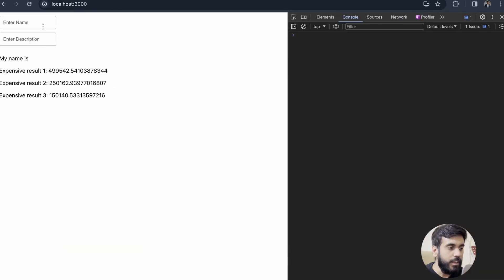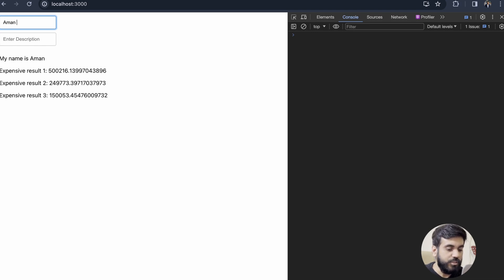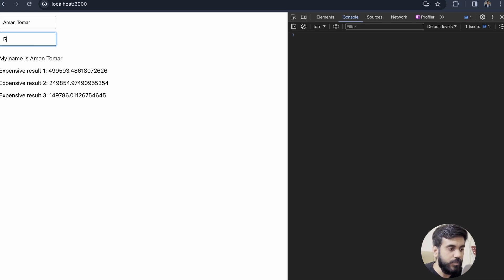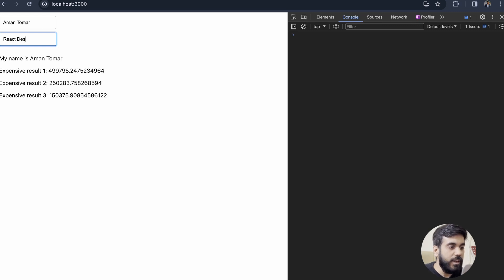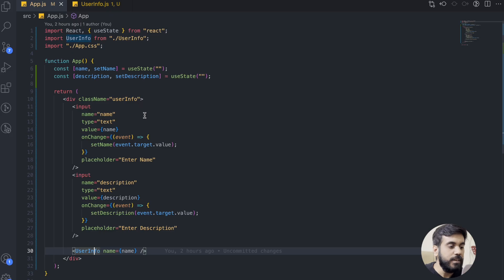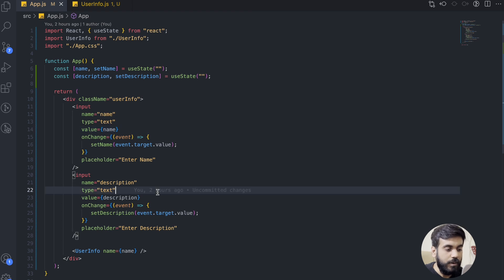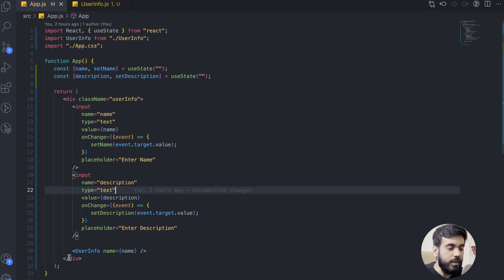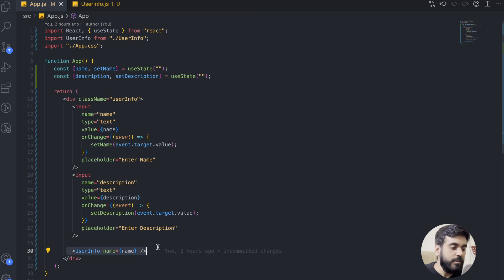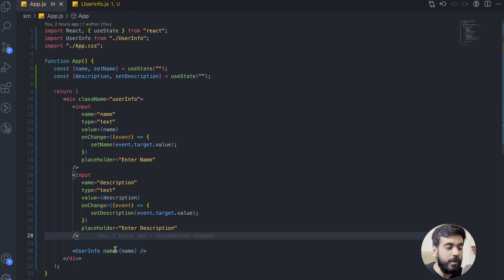Let's open the UI. In the name field, if I enter my name, you can see in the expensive result the values are changing. Similarly, if I enter anything in the description field, the value of expensive results are also changing, but there is no change in my name. So let's understand the flow of our application. As soon as I type anything in the name field or in the description field, the setState of that field is triggered. This setState renders the app component, and when the app component renders, the UserInfo component will also render.